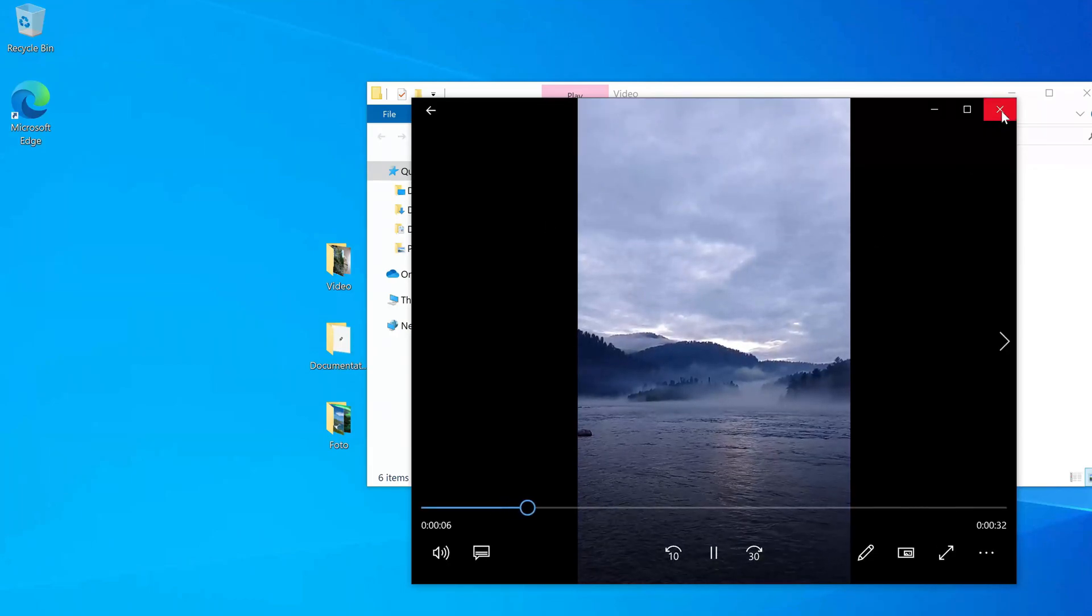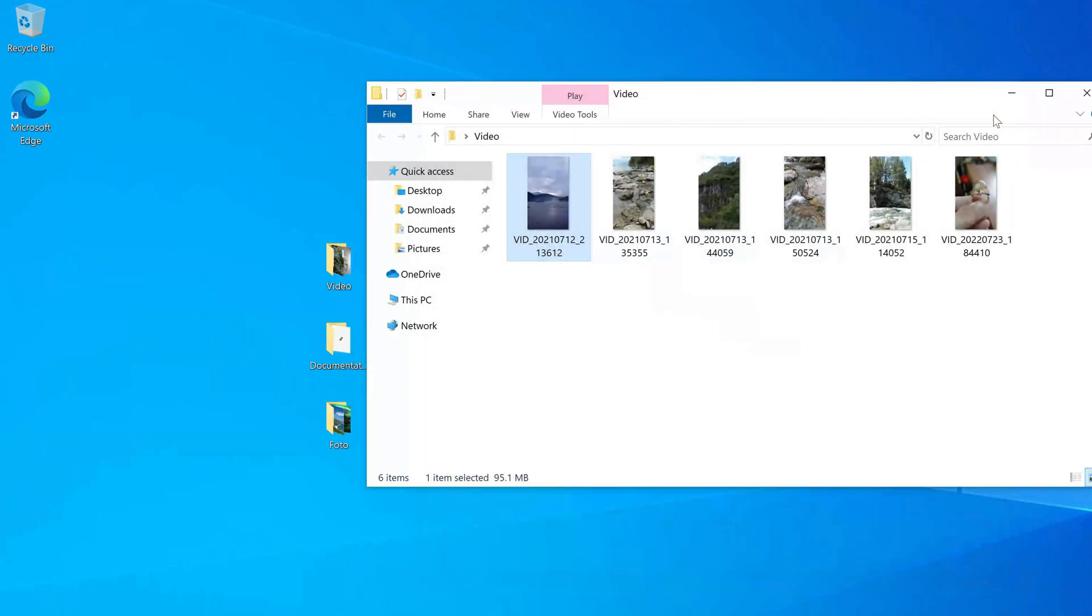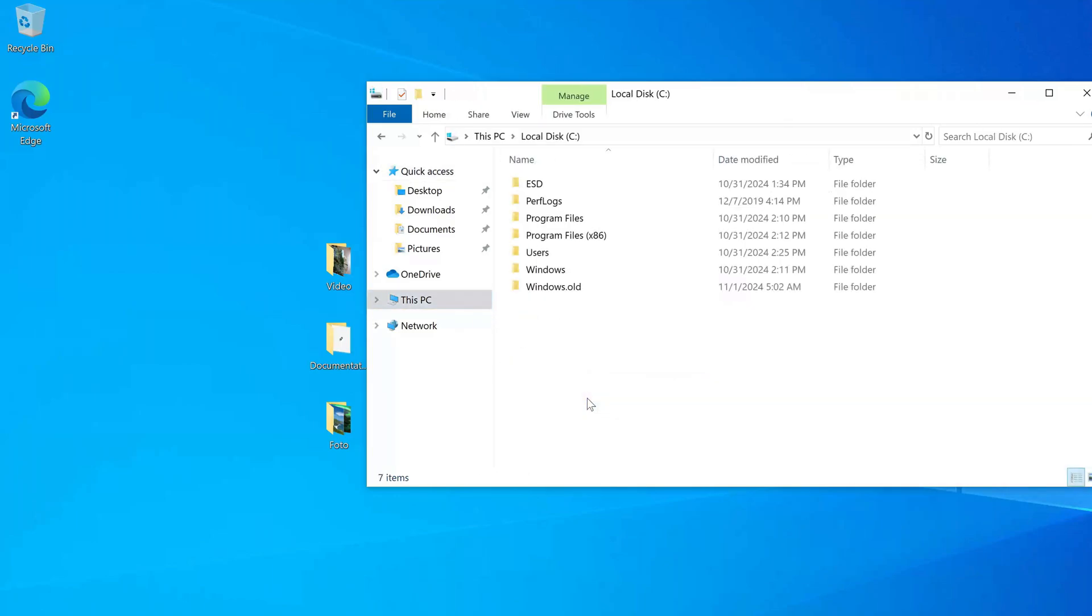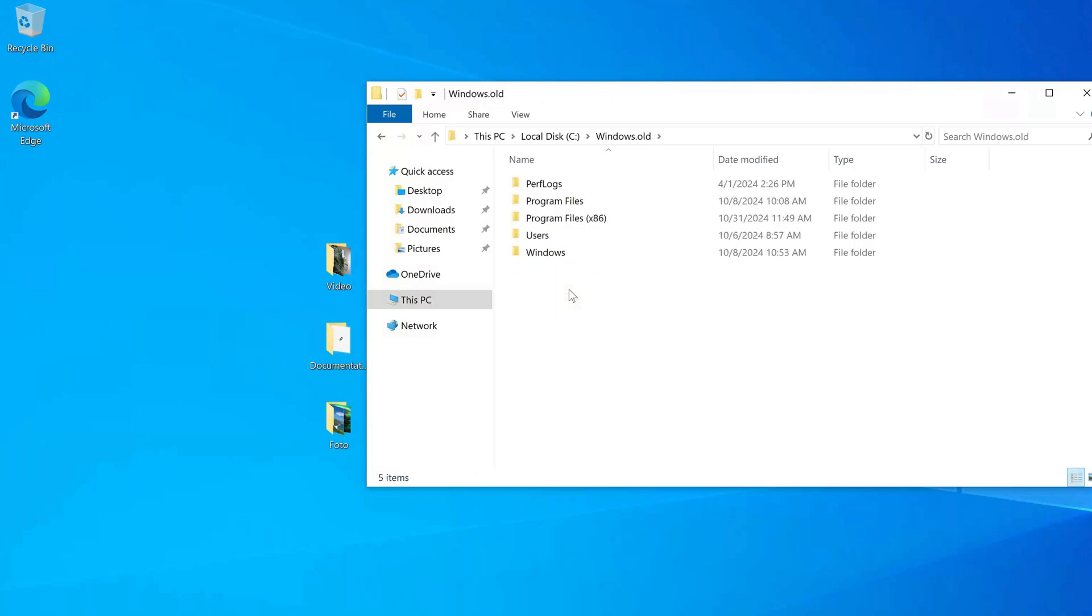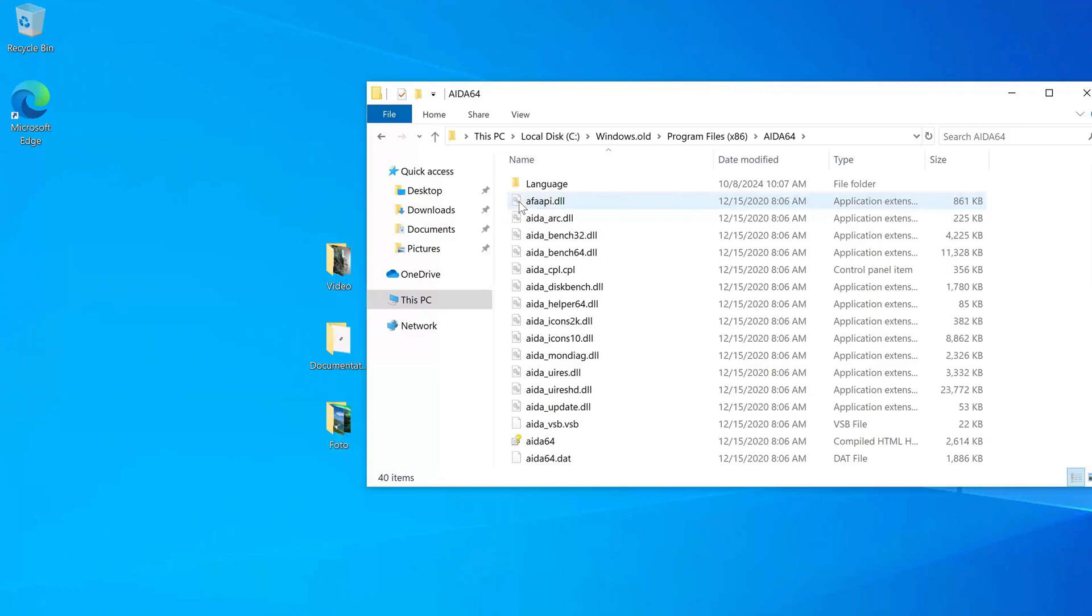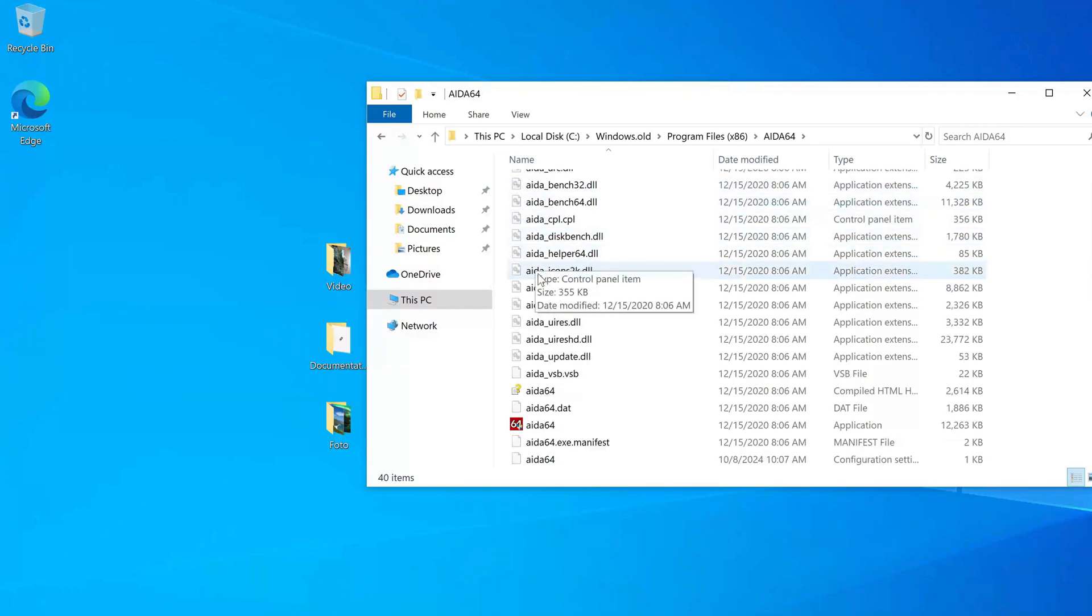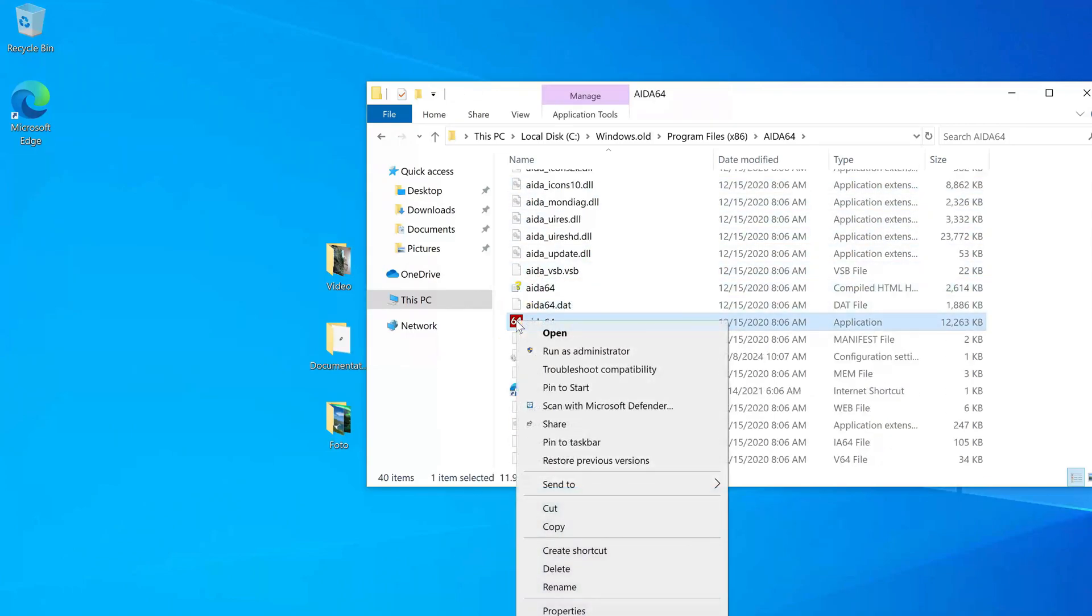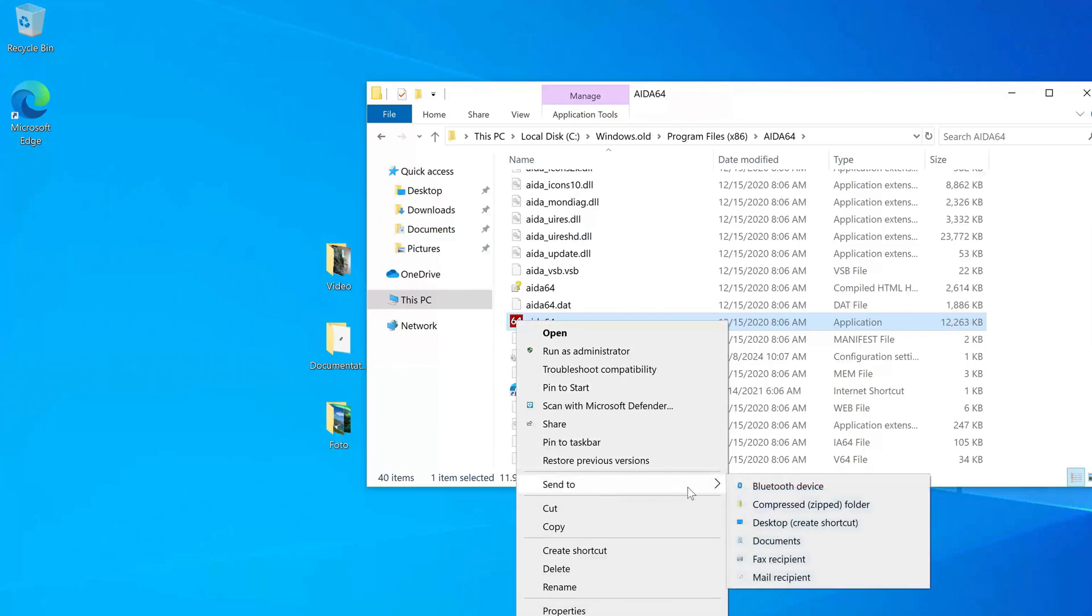To check how the applications were saved, you need to open this PC again. Then double click on drive C. And here open the Windows.old folder. Usually, installed applications are located in the program files folder. I open it. Let's check how this application works. To place an application shortcut on the desktop, I right click on the shortcut and select send to desktop.